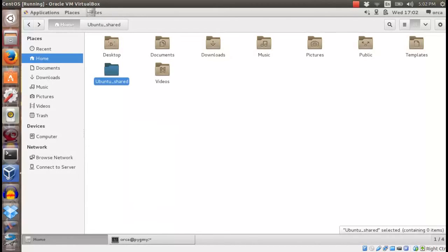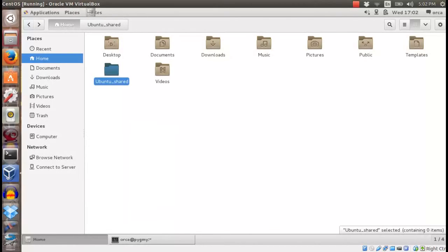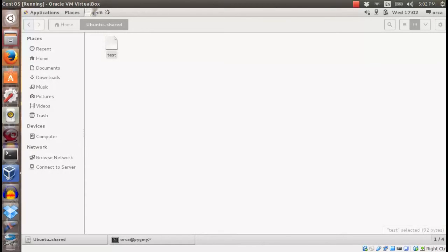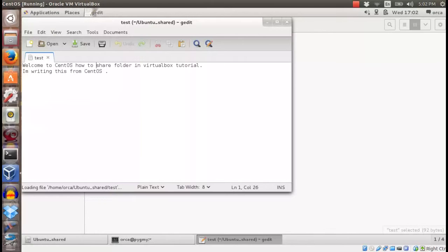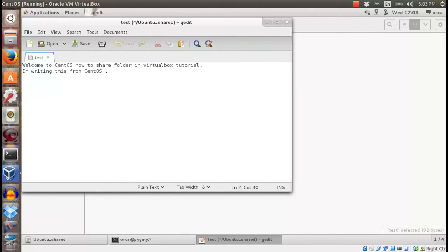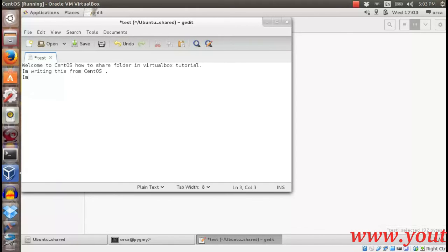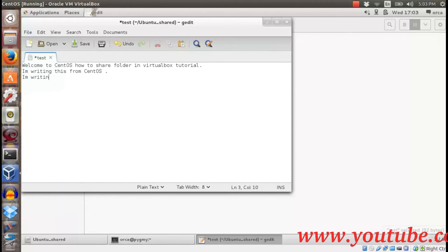The folder should be mounted temporarily and you should be able to use this folder to transfer or edit your work between Ubuntu host and CentOS.